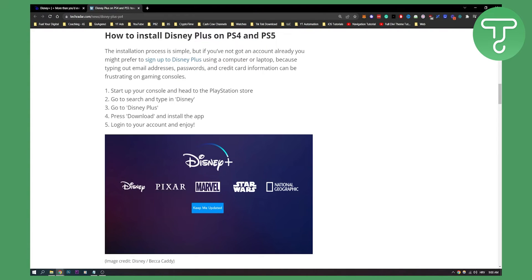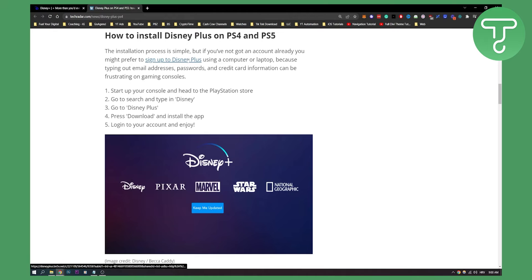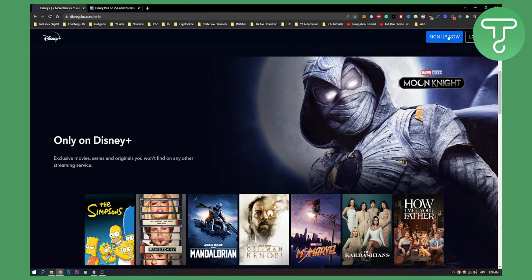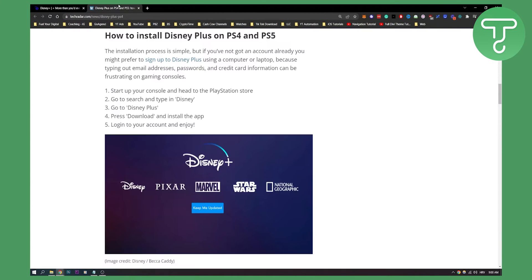First of all, if you have not got an account already, you might prefer to sign up to Disney Plus on your computer because it's really a struggle to do this on your PlayStation 5, typing in your credit card info and all that. Make sure to do that on your computer. You can go here, sign up now, and then create an account.